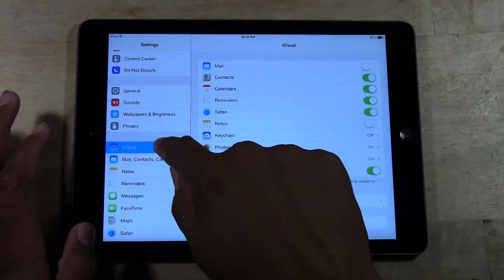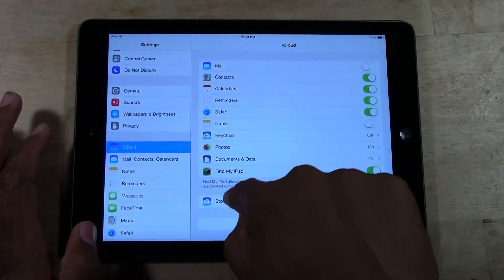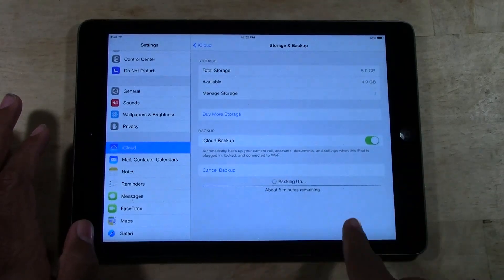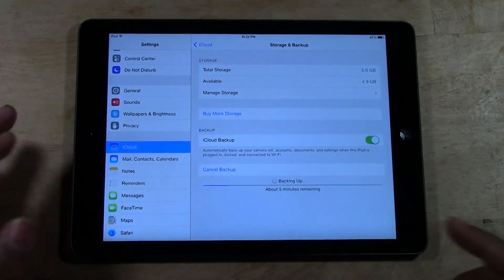So it's literally just tapping iCloud, storage and backup, and letting it do the backup.